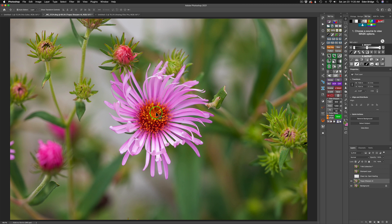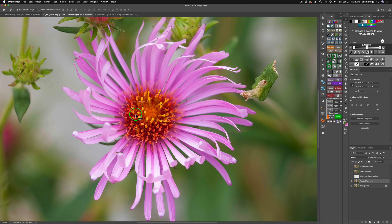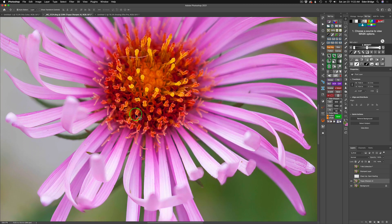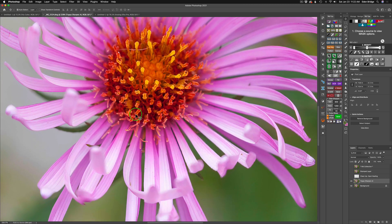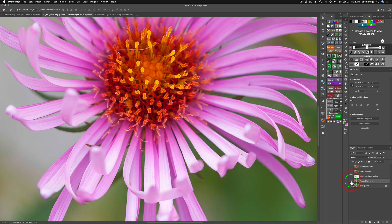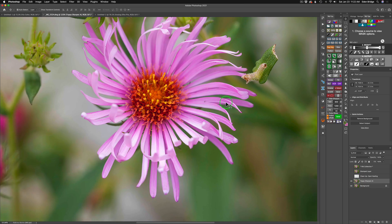I didn't have to use Denoise AI because it had an ISO of 500, so Sharpen AI was more than adequate to get rid of the noise. Let me go ahead and zoom into this flower here and just show you the before and after Sharpen AI. Here's the before and here's the after. As you can see, it does a really beautiful job of sharpening my image up.